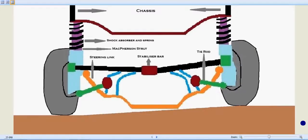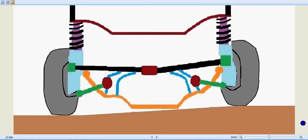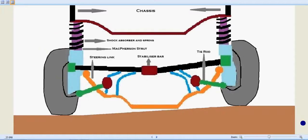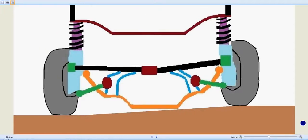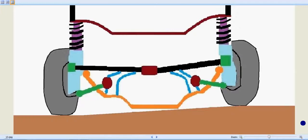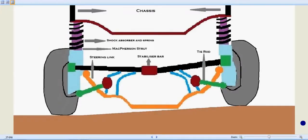One of the advantages of the MacPherson strut is its simplicity and low maintenance. That's why it's been widely used in cars, mainly in European cars. High-end cars like Porsche, Mercedes-Benz, and BMW employ the MacPherson strut.